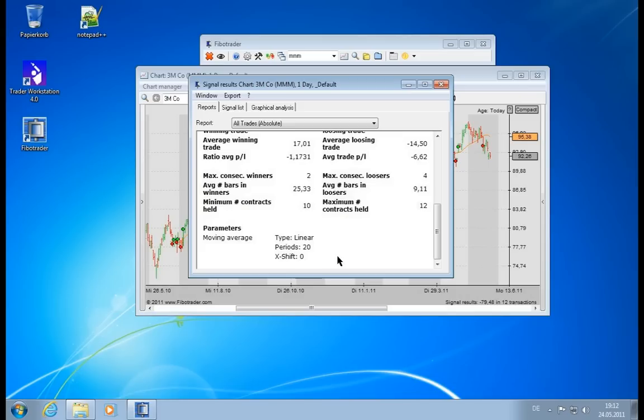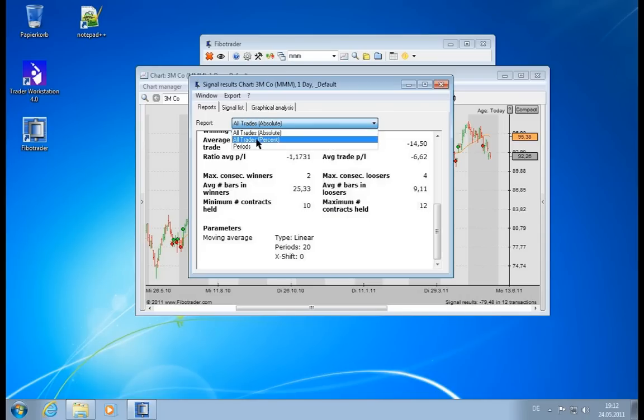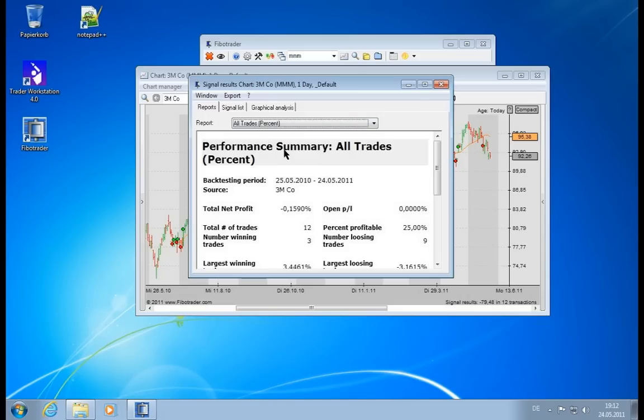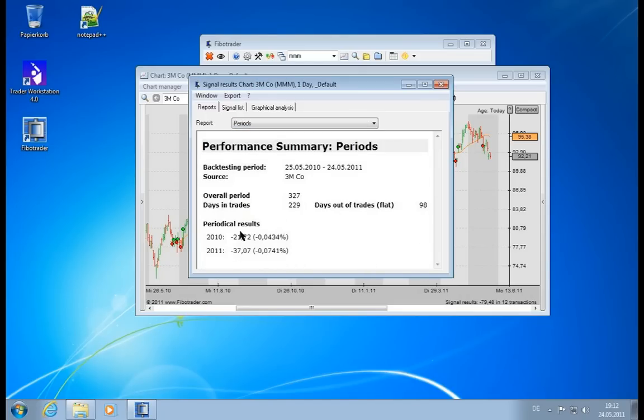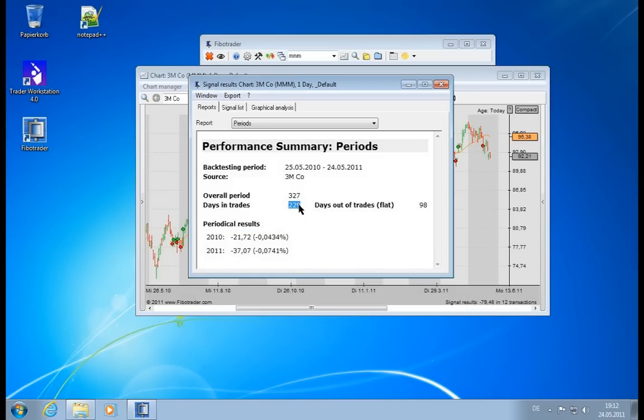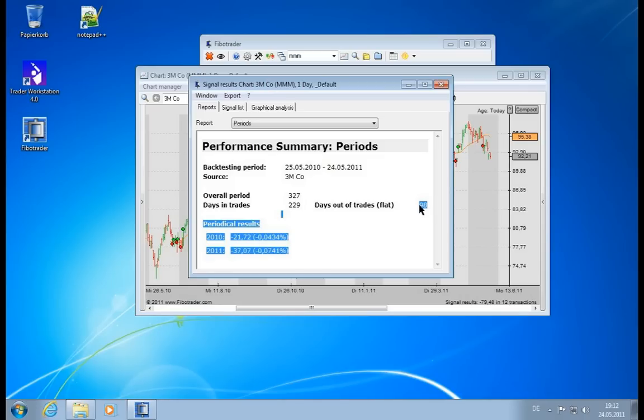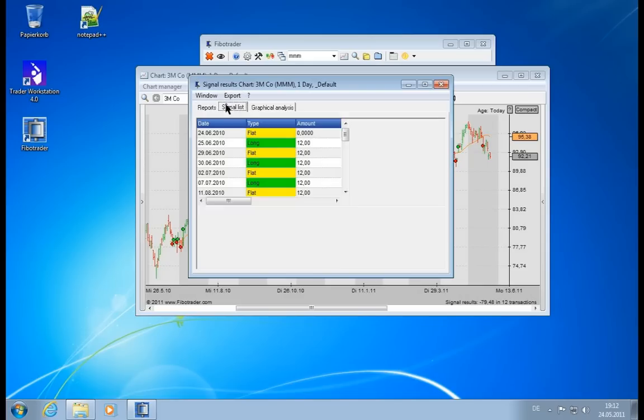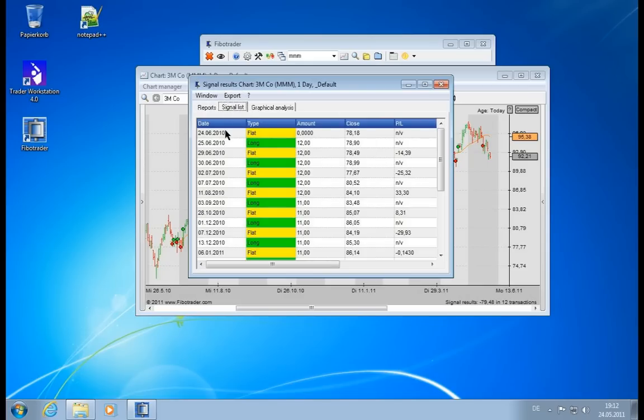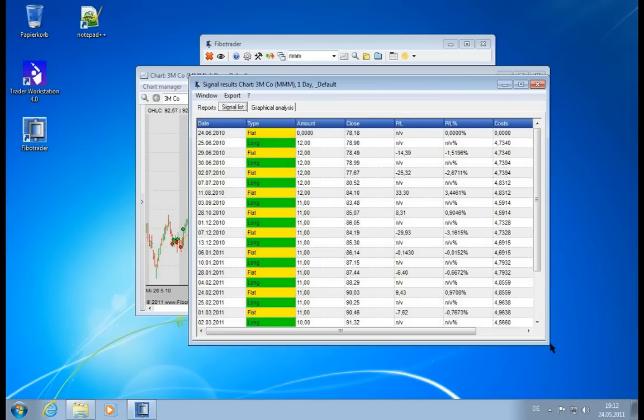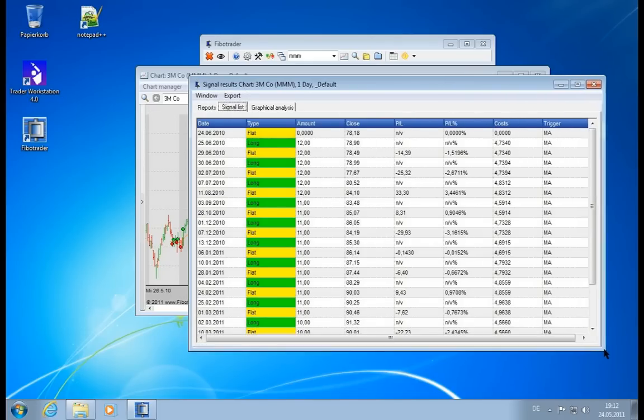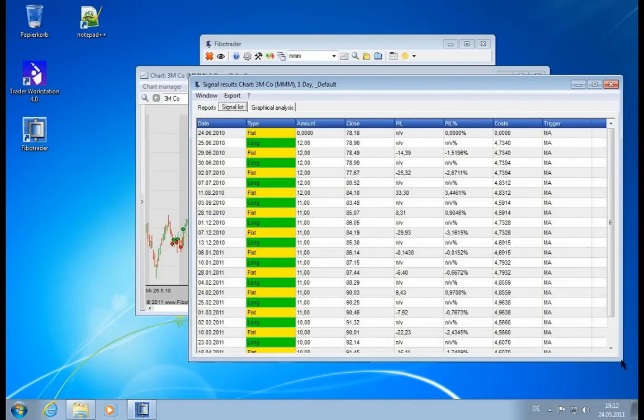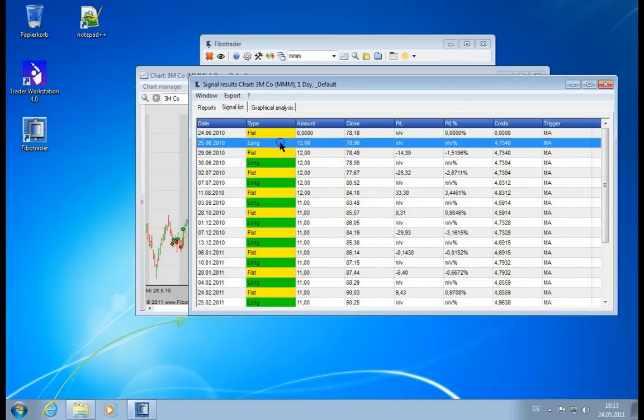Now we have different reports. We have the whole thing in percentages, and we also have periods. So you can see in 2010 we lost 21 euros, in 2011 we lost 37. We were trading for 229 days and we were flat and did not trade for 98 days. We can take a look at the details in our signal list. Let's make it a little bigger so we see each individual trade, the costs associated with it, profit loss in percent and absolute.